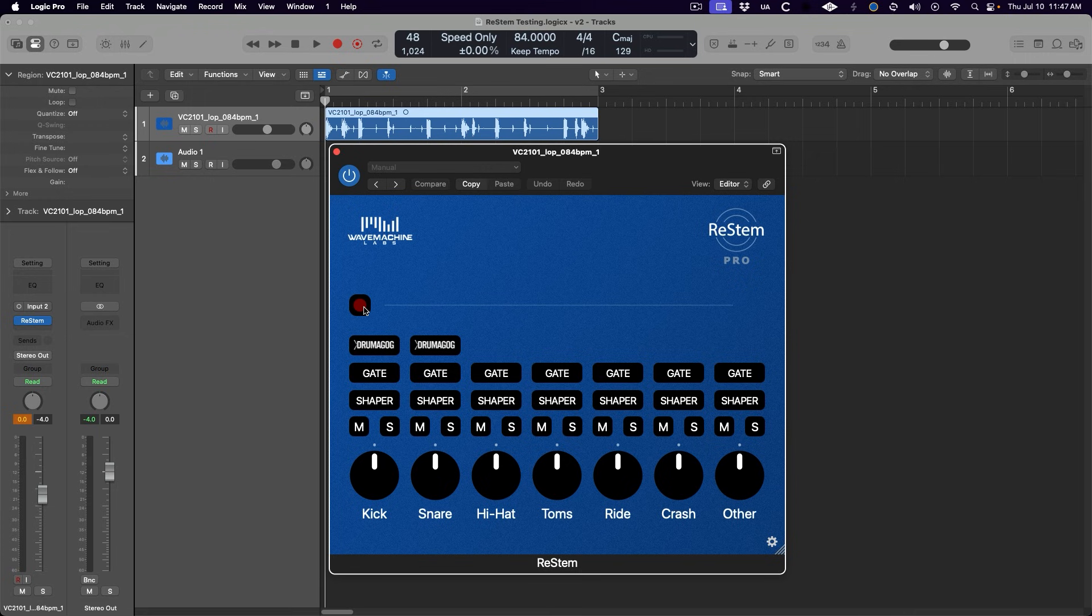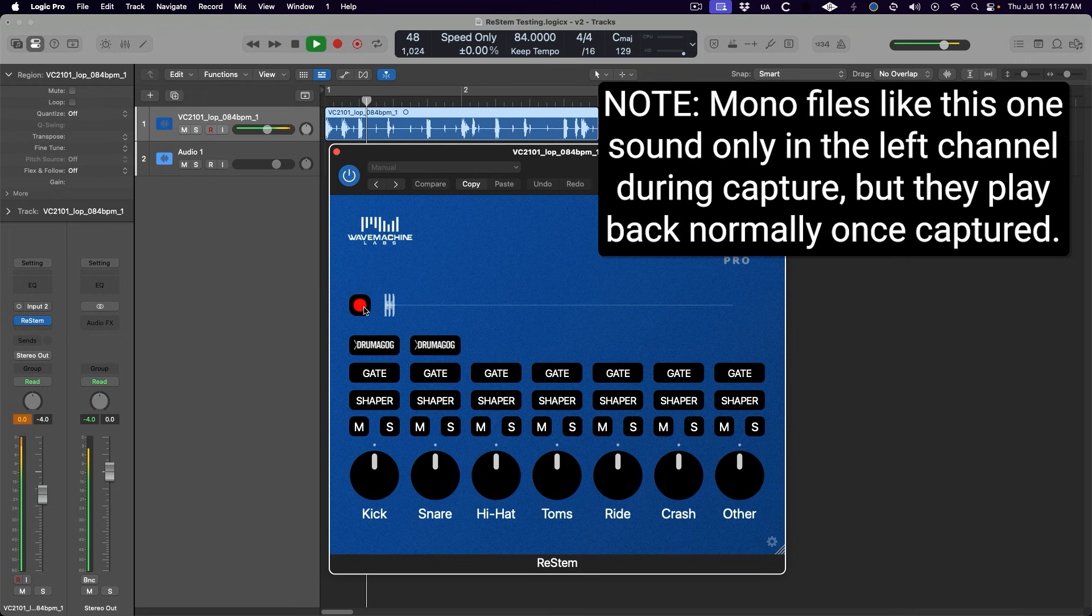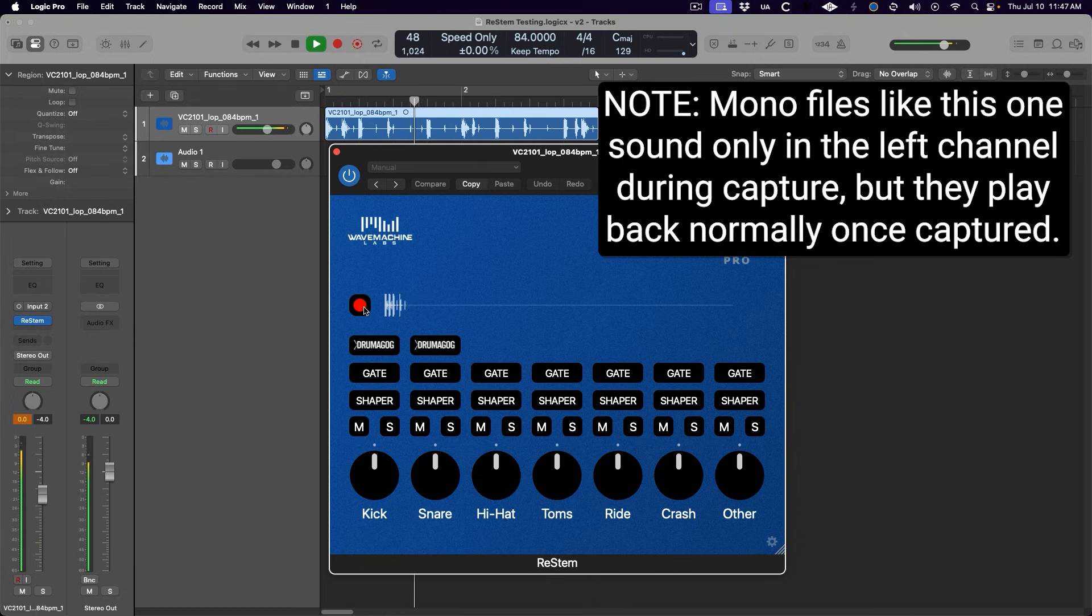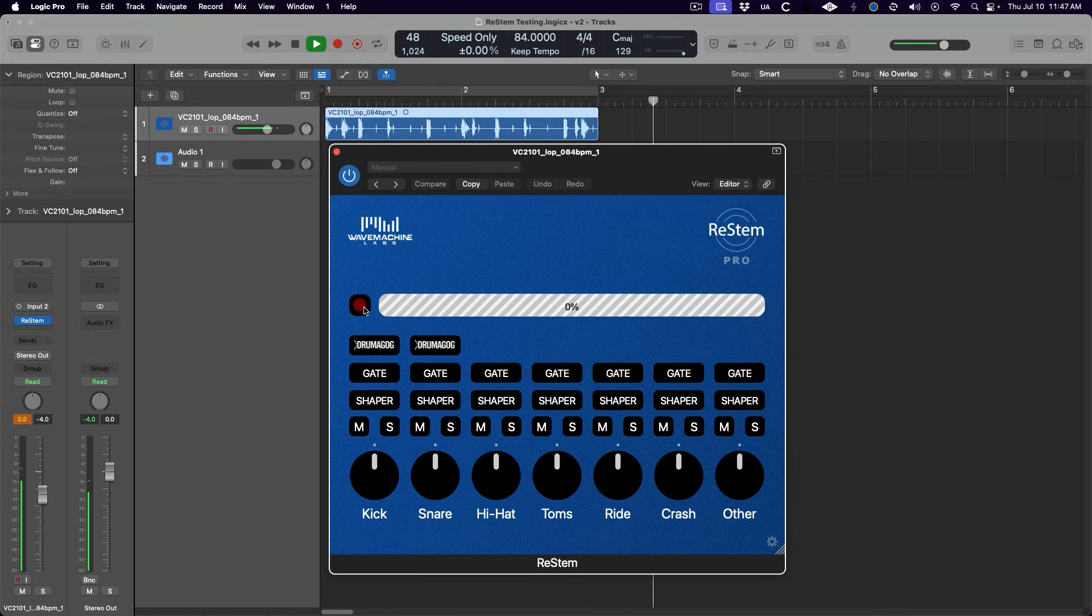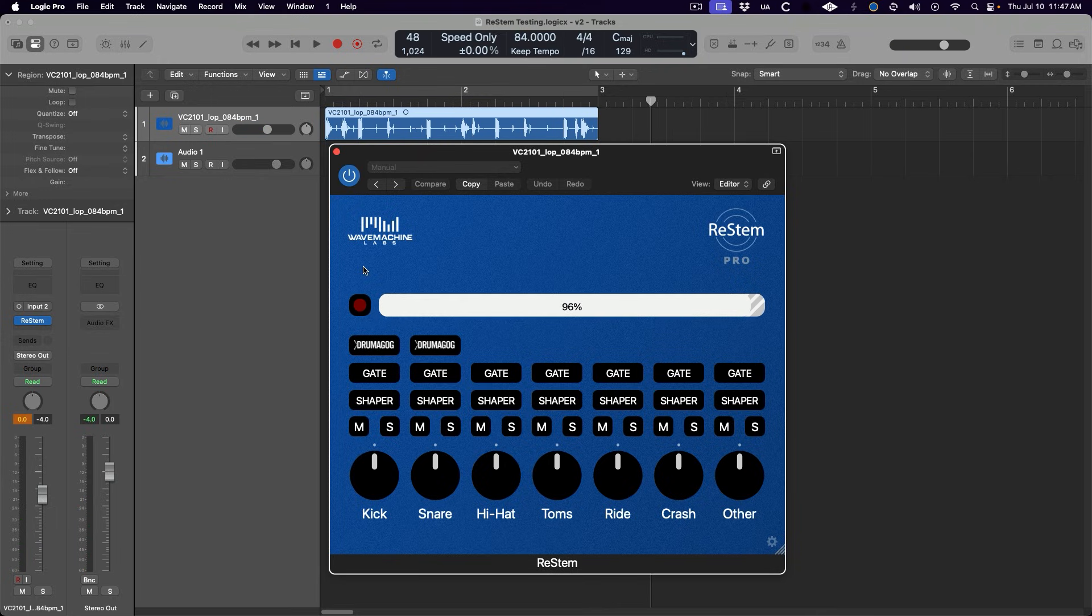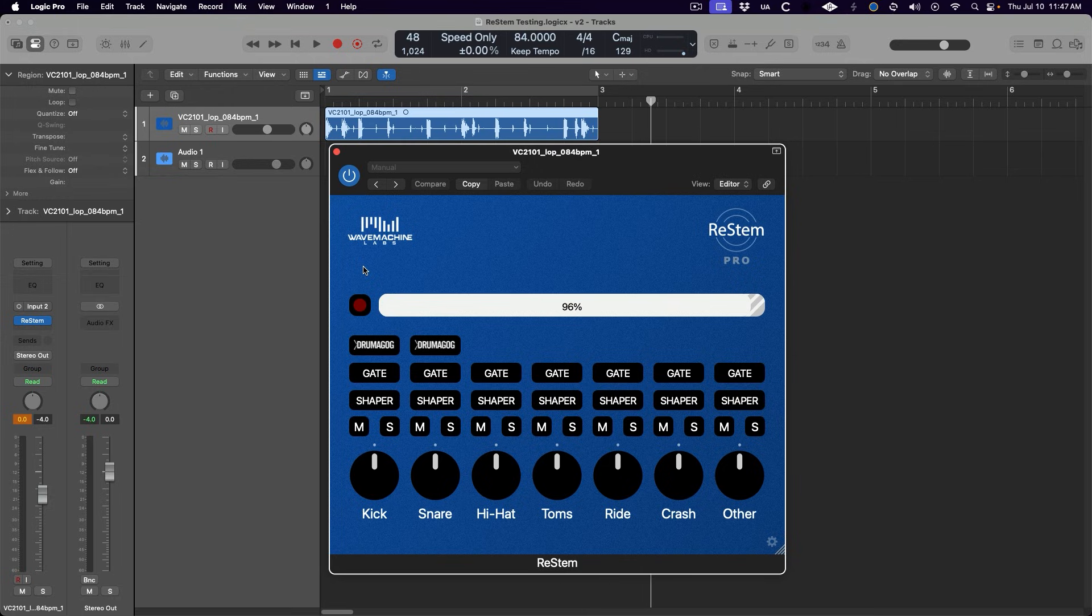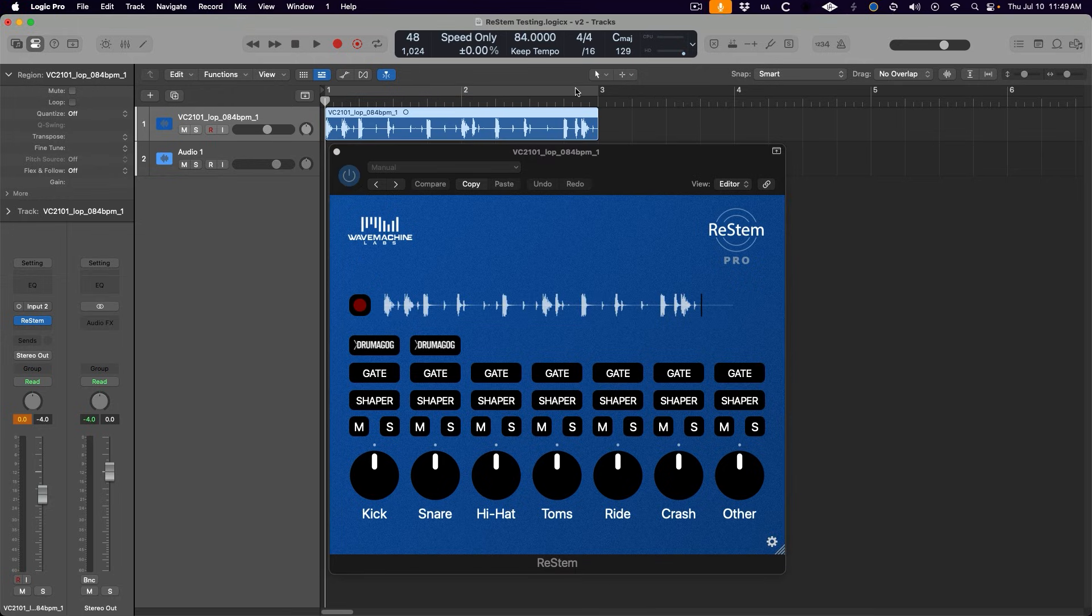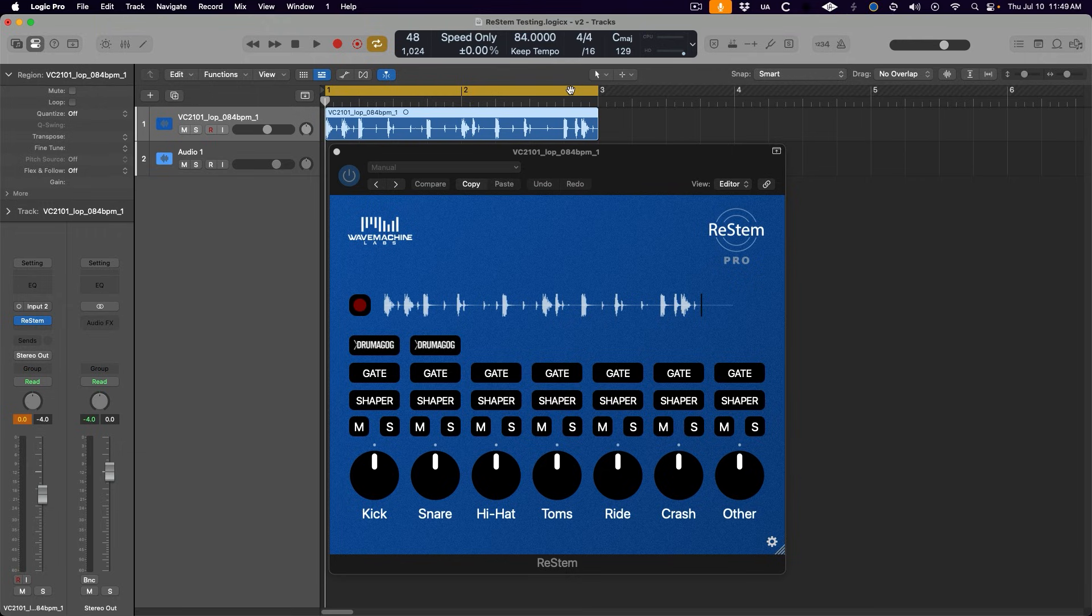Let's hit the record button and play through the drum loop. Once we stop, ReStem uses its custom AI-powered algorithm to intelligently split out the drum loop into the individual drum kit pieces.